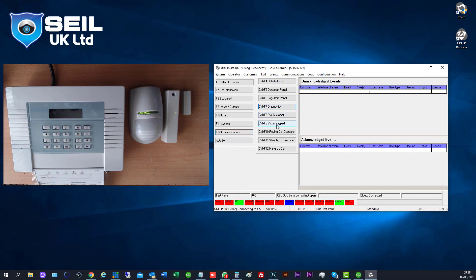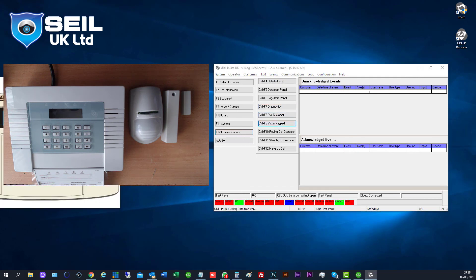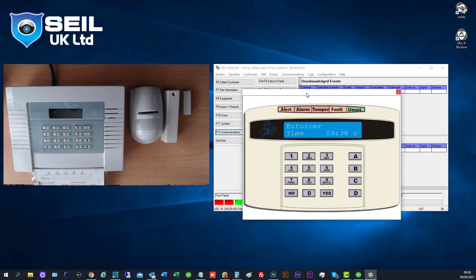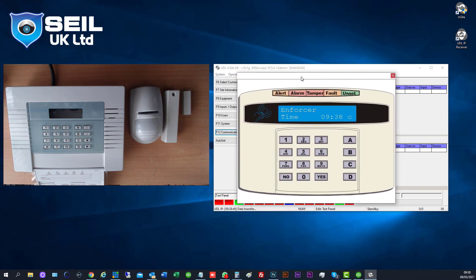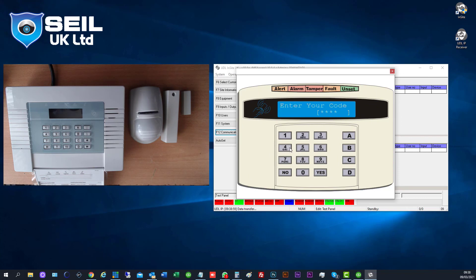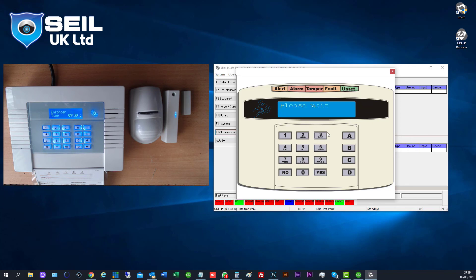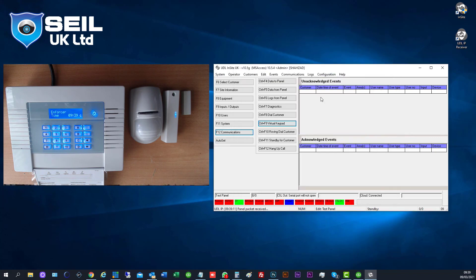This is already done. There's also the keypad, you can do programming from here as well. Go to engineering menu. This is the way to use the Insight software.